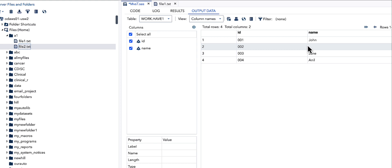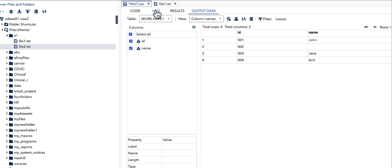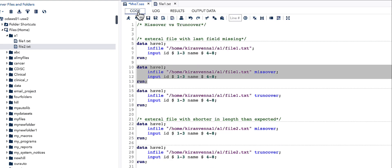With MISSOVER, the data is clean. The NAME value is missing for the second observation, which is exactly what we expect. MISSOVER did not go to the next line when there was no value at the end of a line. Looking at the log, we also do not see any note saying SAS moved to the next line.